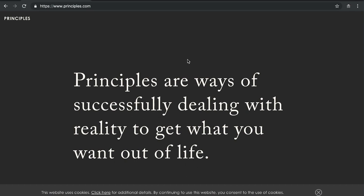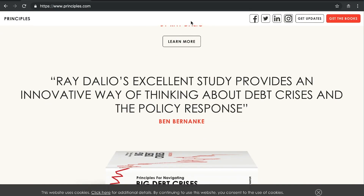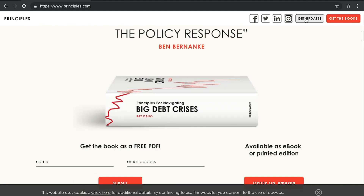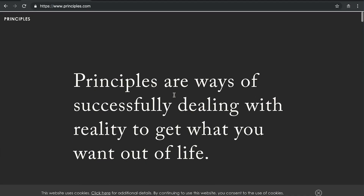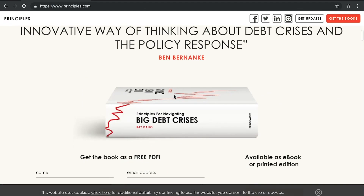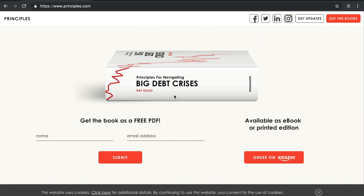The next website I want to show you is Principles by Ray Dalio. The first thing on his website is a bar at the top that says 'Get Updates' — you can get his book, follow him on social media, or get updates. Clicking it takes you down to the footer to sign up for his email list. What I really liked is that he's giving away something for free. You can download his book Big Debt Crises as a free PDF — or buy the ebook or printed edition on Amazon. Giving something away for free to collect an email is much more attractive than just saying 'here, take my email and I don't know what you're going to send me.'